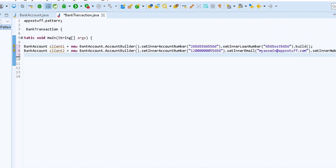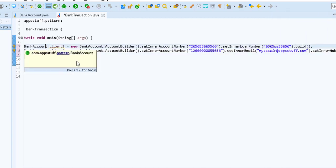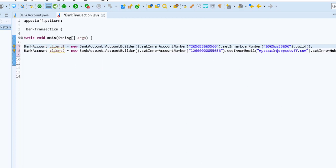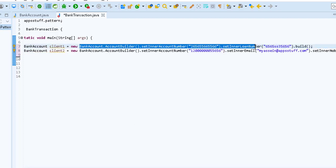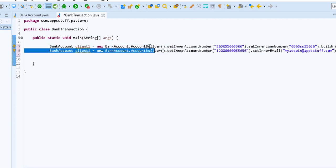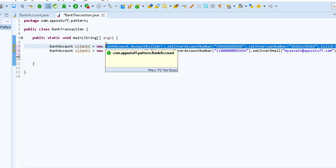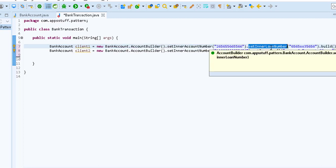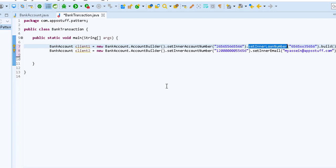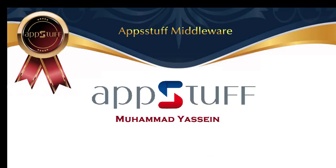What we did now: we used the Builder pattern to build different accounts with different attributes, using method chaining. Method chaining allows us to invoke multiple methods like a series, and it occurs as a single statement. I think it's very easy to use and apply the Builder pattern. I hope you got all the benefit today. Please try to contact me on LinkedIn and YouTube. Thanks for watching, and goodbye.